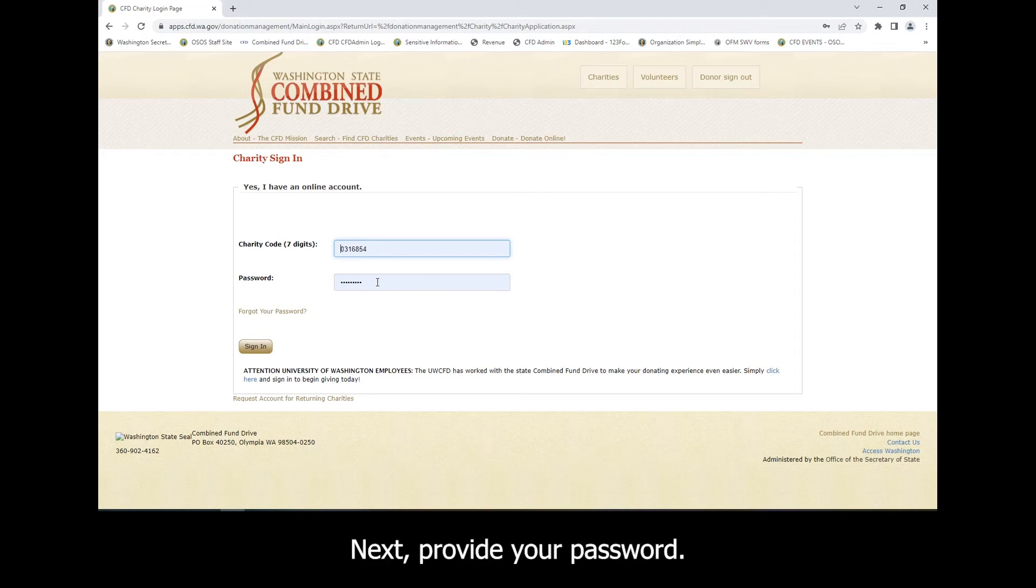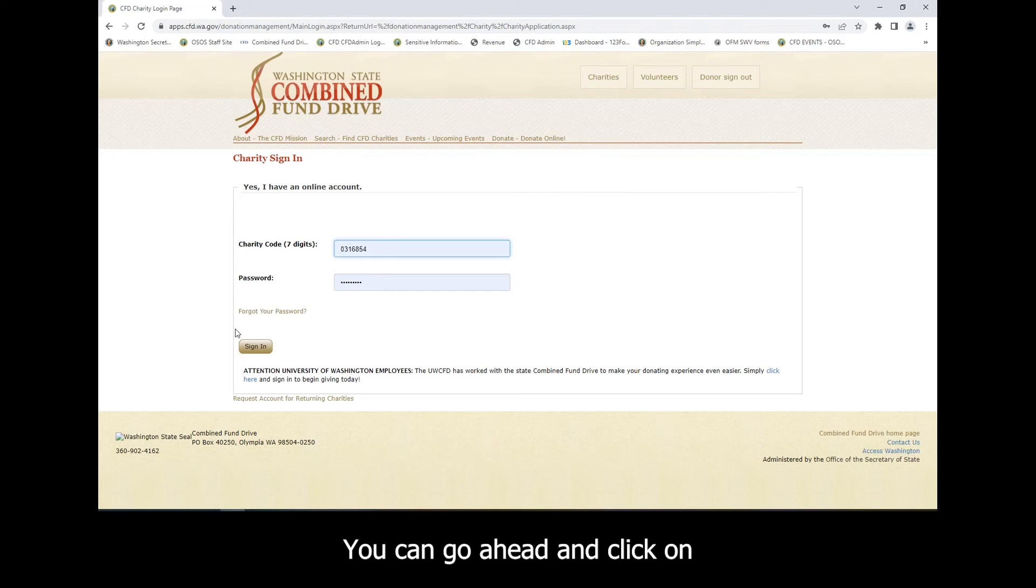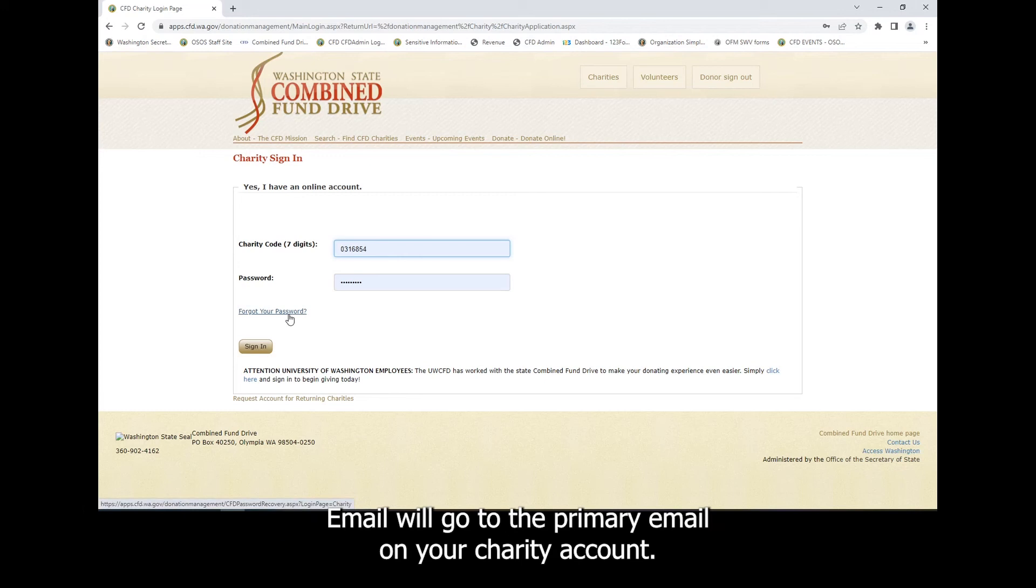Next, provide your password. Did you also forget your password? You can click on Forgot your password and a password reset email will go to the primary email on your charity account.